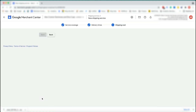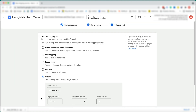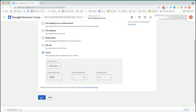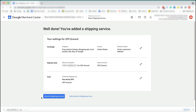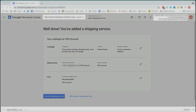Click plus add carriers in the carrier section. Select UPS ground and save. Click next. Select carrier in the customer shipping cost section. Ensure that the correct carrier service and origin postal code are entered. Add a percent adjustment and flat adjustment if needed. Click save. You'll see a page titled 'Well done, you've added a shipping service,' with a summary of coverage, delivery time, and cost.